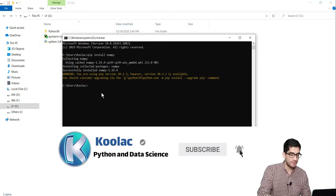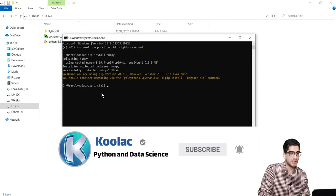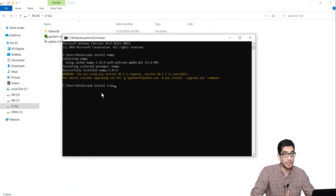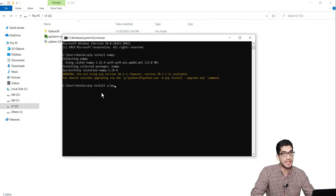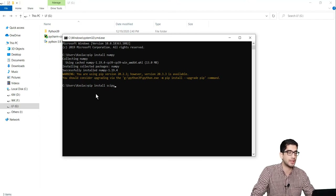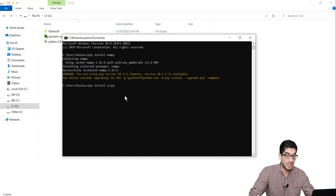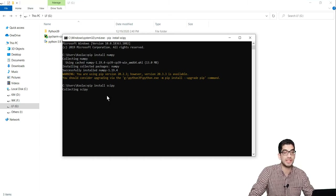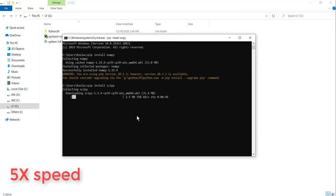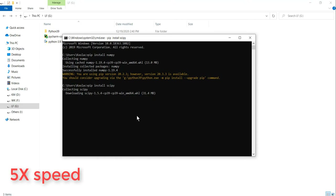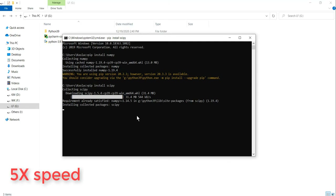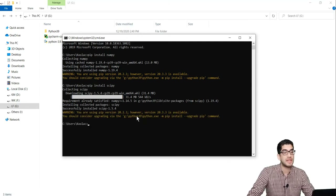So let's install the SciPy package. In order to install SciPy, we should type pip install scipy, and again you should have an internet connection. After typing pip install scipy, you should press the Enter key on your keyboard and wait for the installation process.